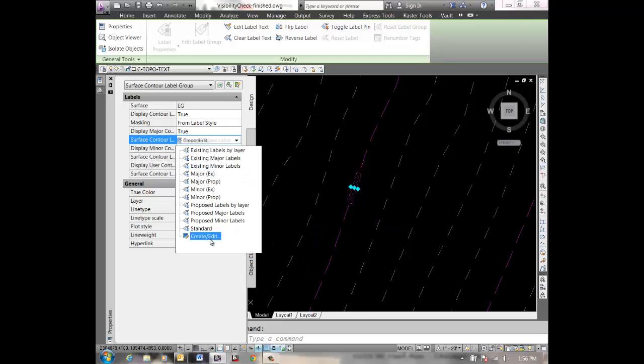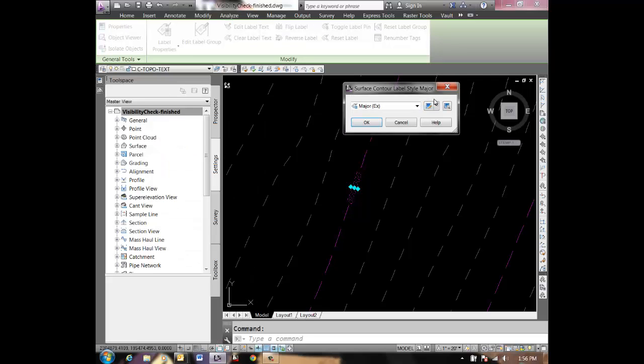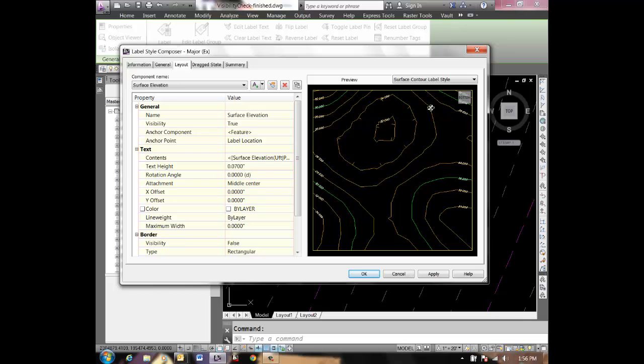I'll click that down, go to create edit, and hit the button here with the pencil on it to edit the style.